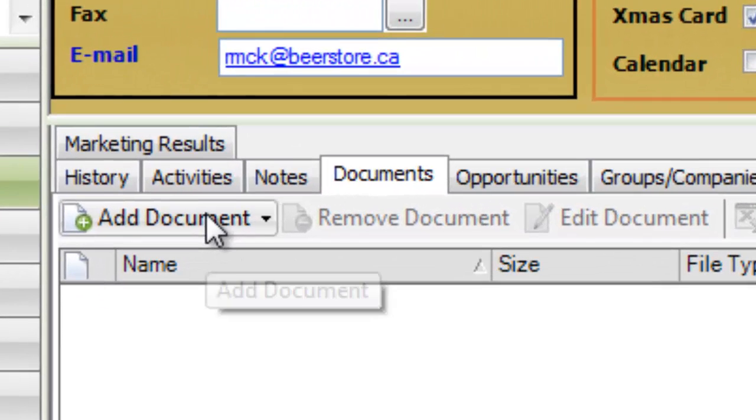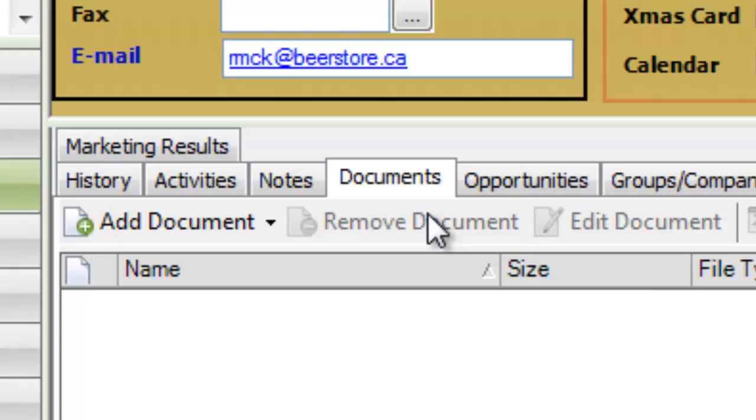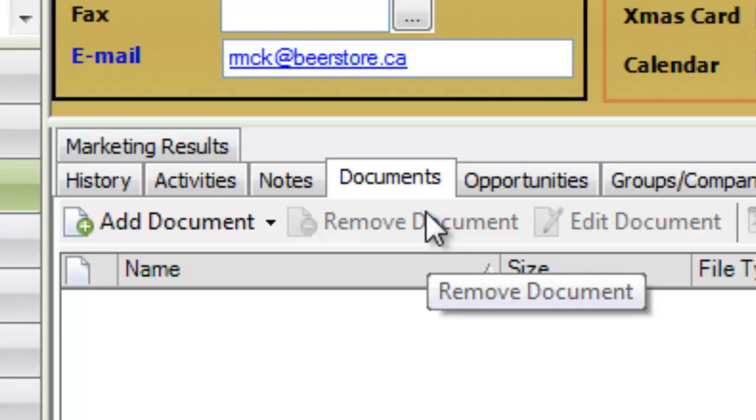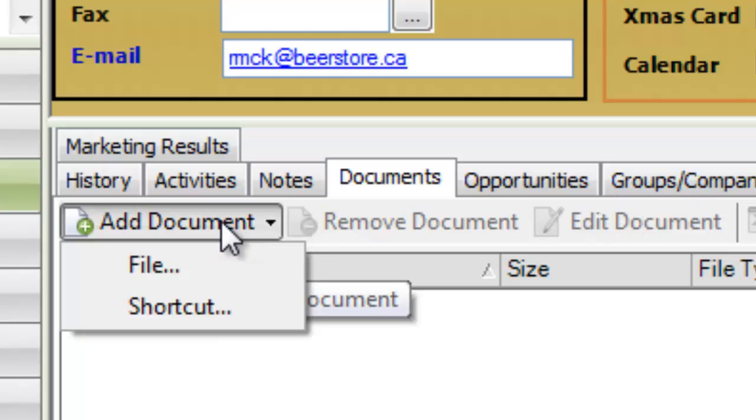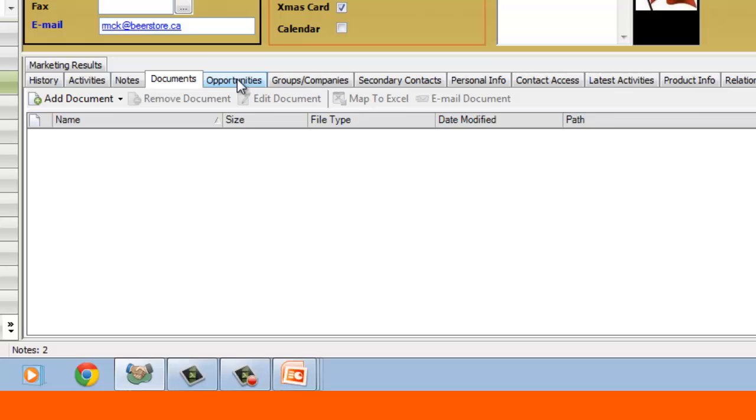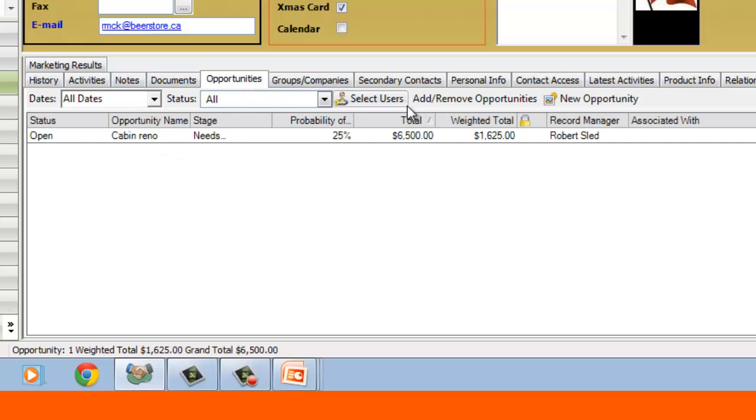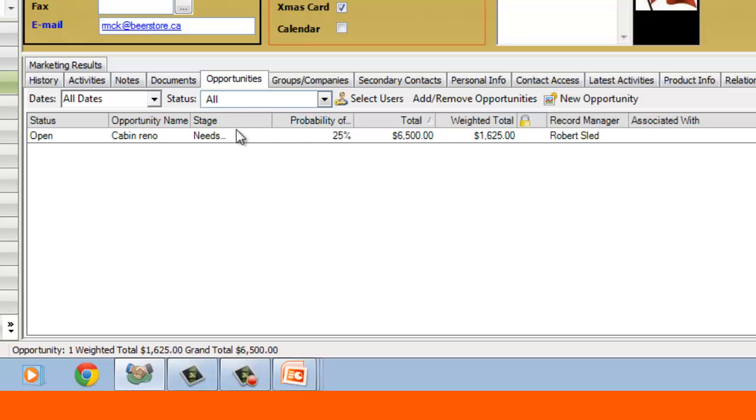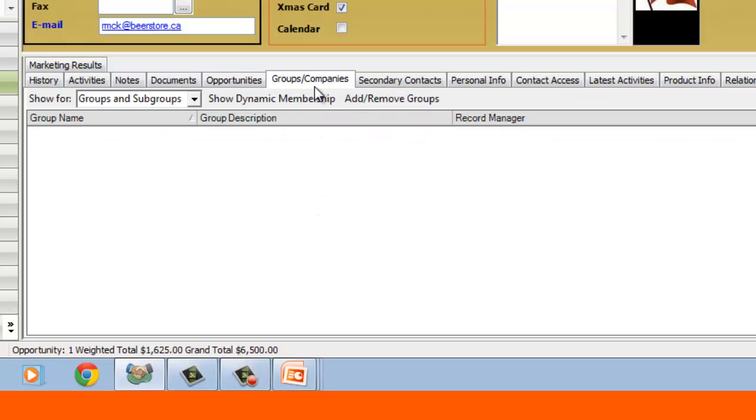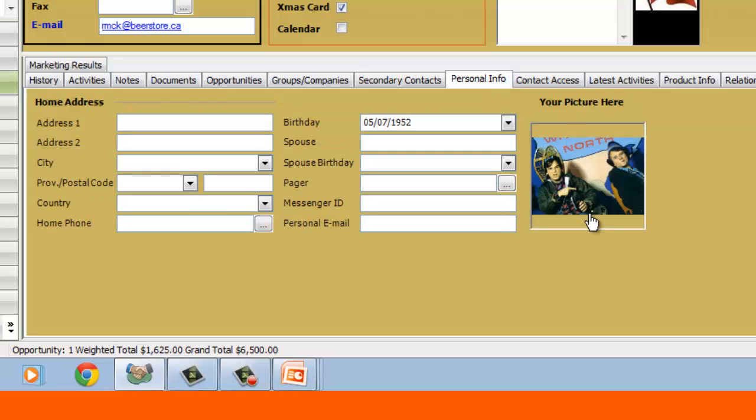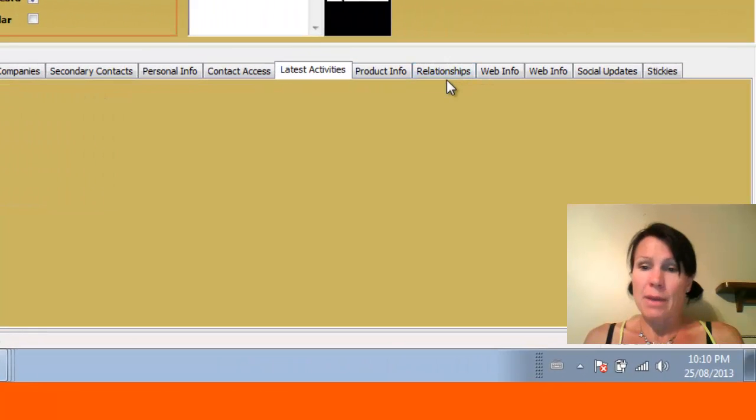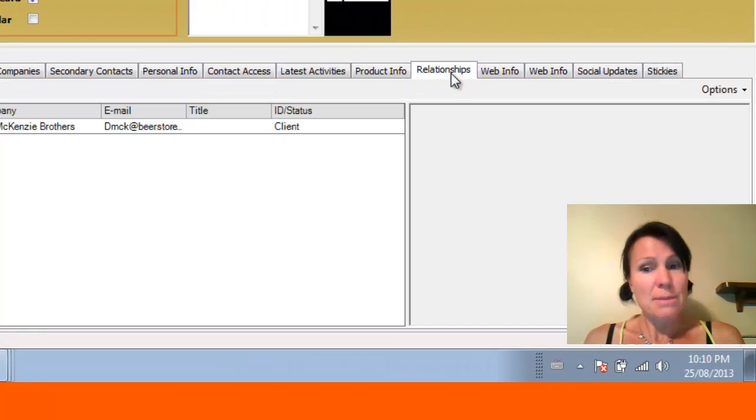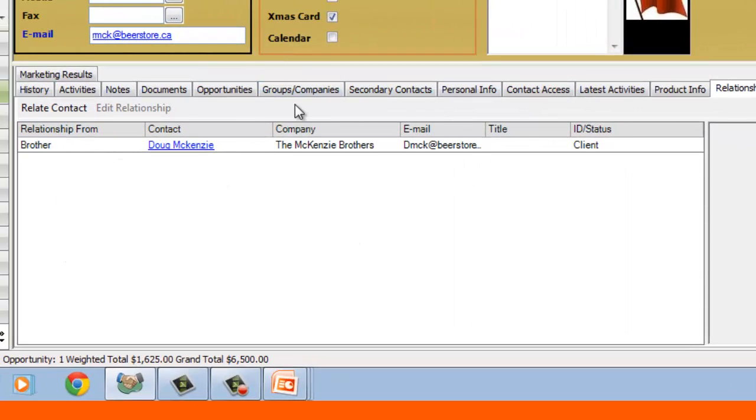There's also an option of attaching a document to a client's file. So if I had a contract with him or a sales receipt or any other important information that I wanted to access quickly, I can attach it in here through the Add Document area. I can also track any sales opportunities. So here I've actually got a sales opportunity, which I'll go into a little bit more later. Any groups that Bob may belong to. Secondary contacts such as a receptionist, someone that we don't speak to as often. I've got a photo of him here. I've got his birthday recorded. Also, the most recent activities are tracked in here. I'm going to skip over a few over here. Relationships is a good one. That's a new one in ACT. So he's related to Doug McKenzie, who is his brother.